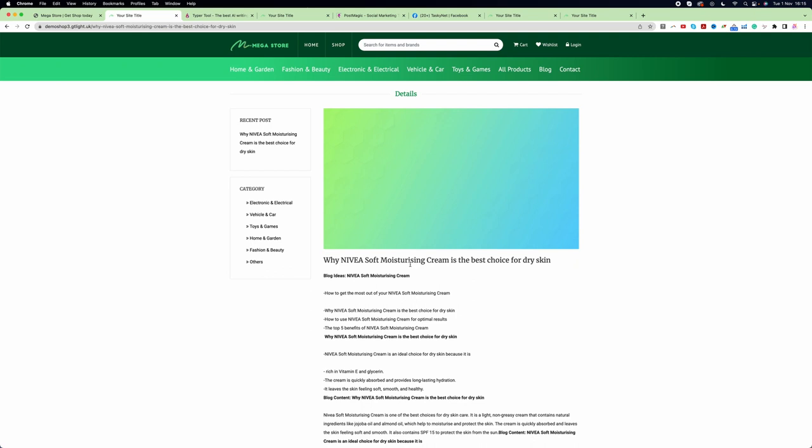Now you know how to integrate Typer Tool and use it to create blog content. In our next video we will learn how we can integrate eBay with our website. Thanks for watching.